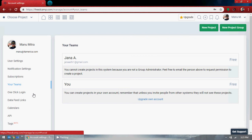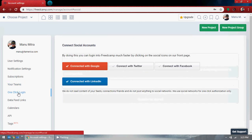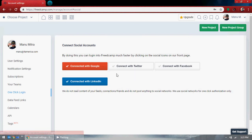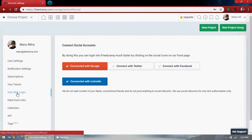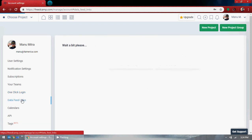There's a one-click login option. I've connected to Google and you can do that too — connect to Google, LinkedIn, or Facebook. This is useful when you forget your password: you can use Google login, LinkedIn login, or Facebook login to get in. That's a really good option.